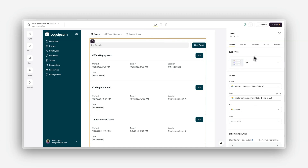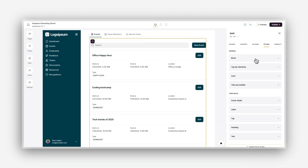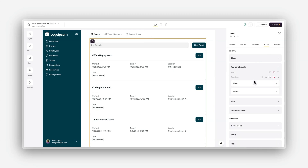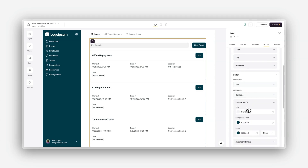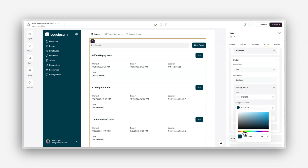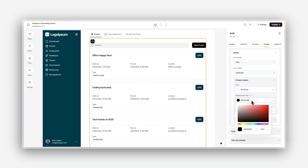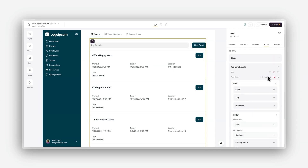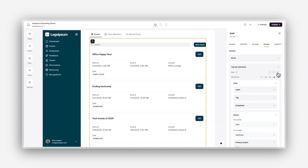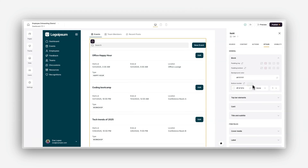While global theme settings ensure overall design consistency, block-specific styling allows you to fine-tune the appearance of individual blocks. This is useful when you need to highlight a specific section, apply different styles to various content areas, or override global settings for a particular layout. Each block has its own styles tab where you can adjust its background colors to make blocks stand out or blend in seamlessly with your brand, and modify padding and spacing for better visual balance.